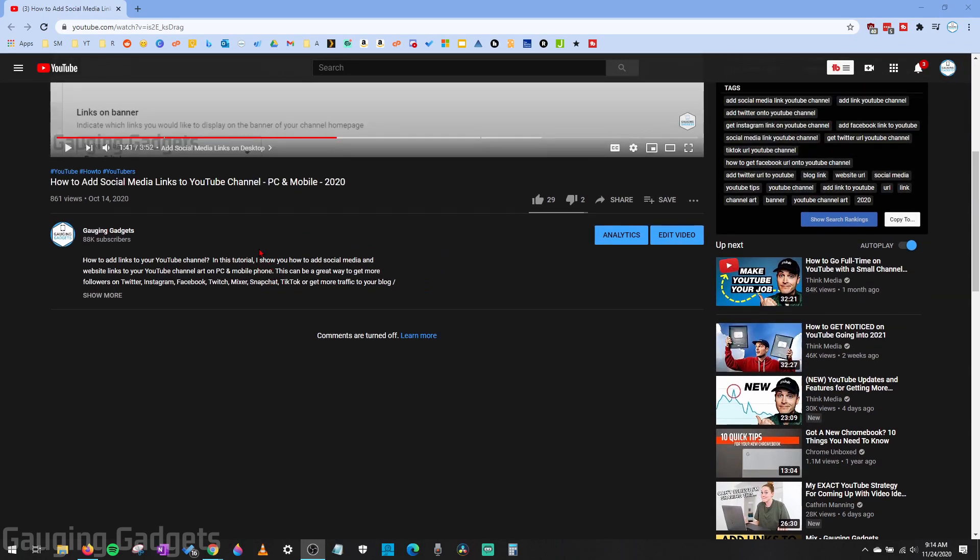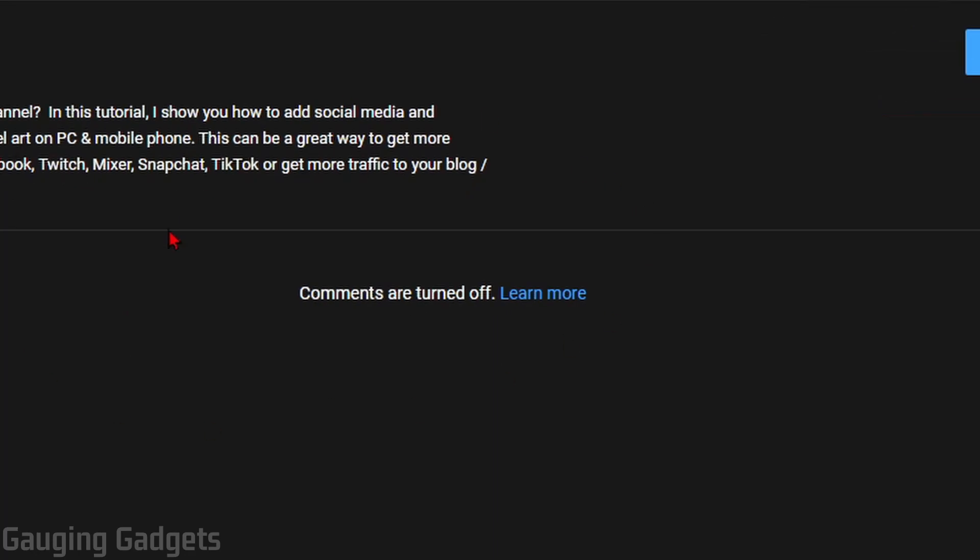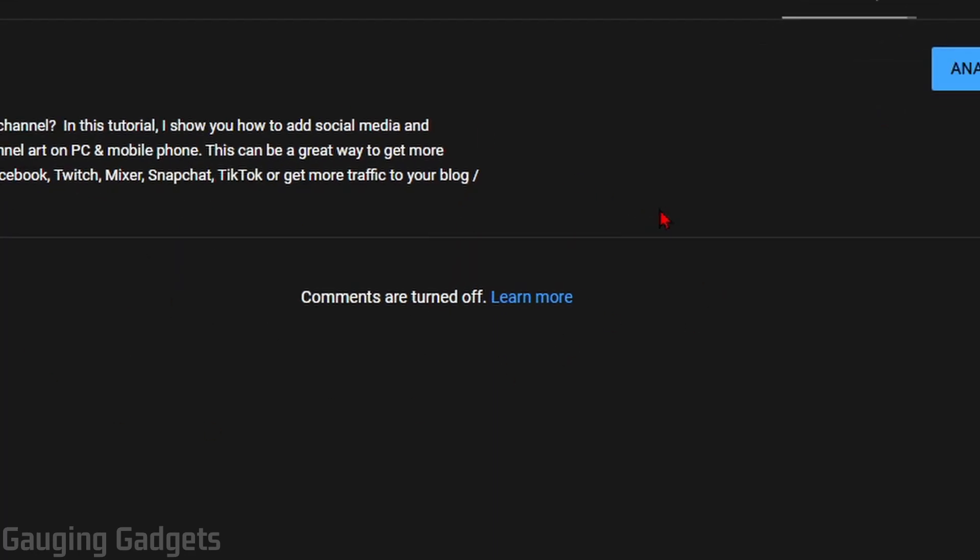We'll start out by doing this in the browser on a desktop computer, and then I'll show you how to do this in the YouTube Studio app on your phone, either iPhone or Android. As you can see here on one of my YouTube videos, I have the comments turned off just as an example.